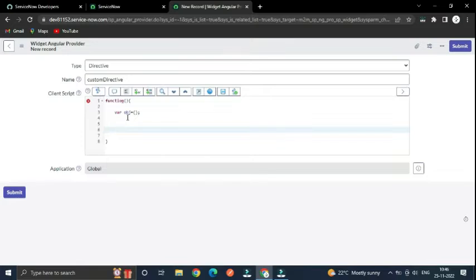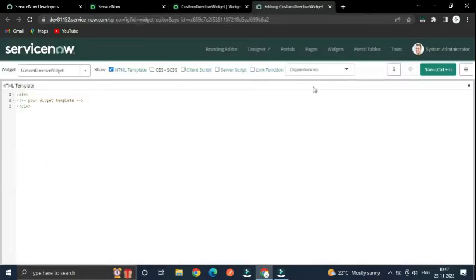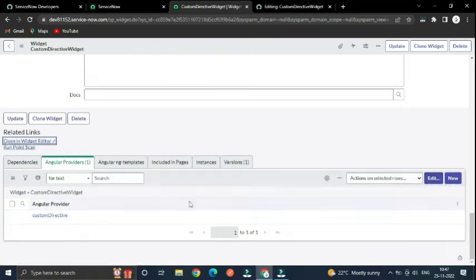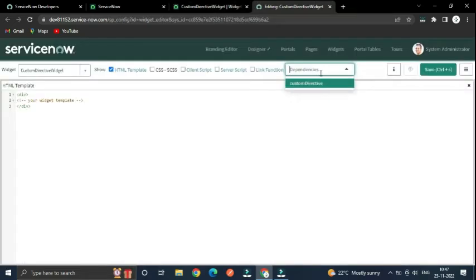When writing code to return an object, we need to specify some mandatory and useful properties — each property has its own meaning and definition. After that, return this object. You may see an error shown here, but this is not actually an error; it appears as soon as you create providers, factory, or service under the dependency.